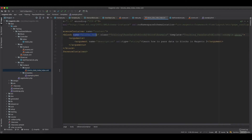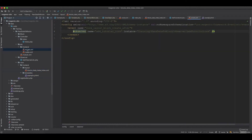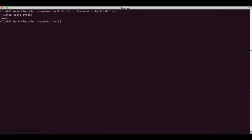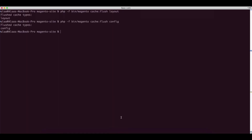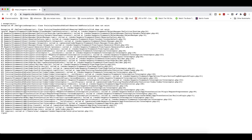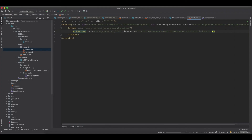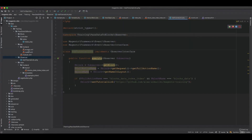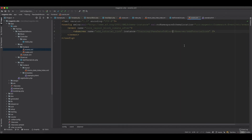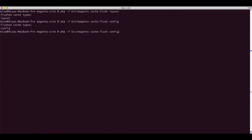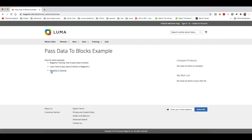Since we made changes to the events config, we need to flush the config cache. After flushing and refreshing, there was a reflection error which required also passing the correct dependency. After flushing the config cache again and refreshing, the third item now appears — the GitHub link coming from the observer.